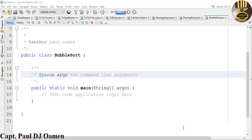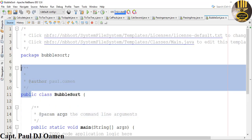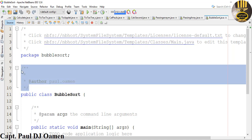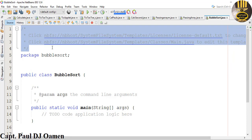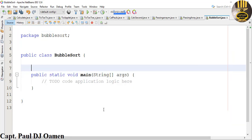Hi guys and welcome to this Java tutorial on bubble sort. I'm going to start by getting rid of all of these comments here, and I'm going to get rid of this as well. Now the very first thing I want to do is...